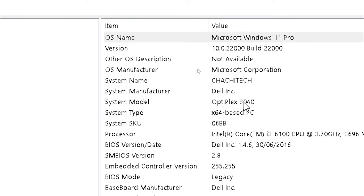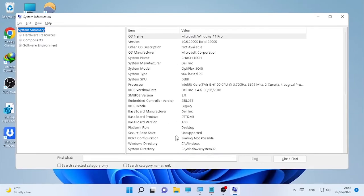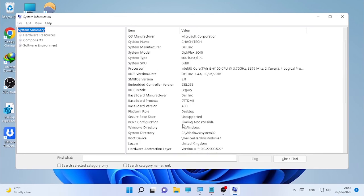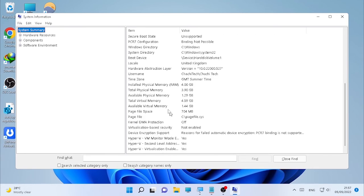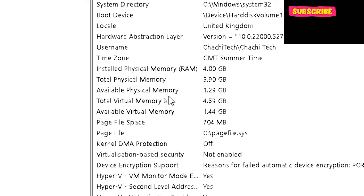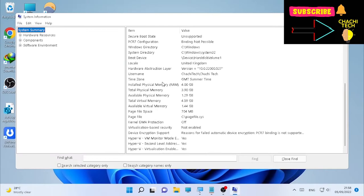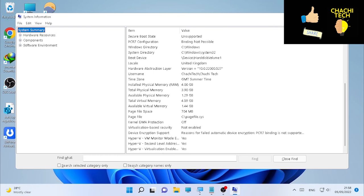You can also find other information such as the version, OS manufacturer, system name, system manufacturer, and storage information. At the bottom, you'll find total physical memory, available physical memory, total virtual memory, and other system-related information. This is all about how you can find the model name and serial number of your Windows operating system.